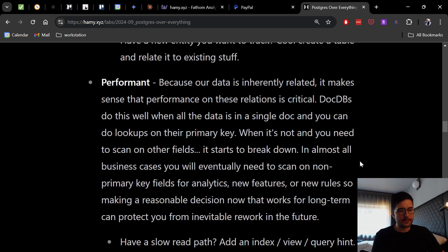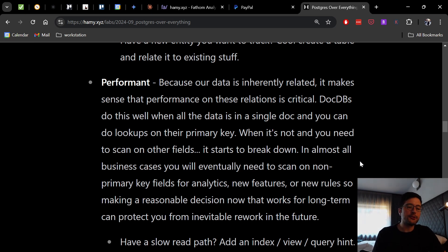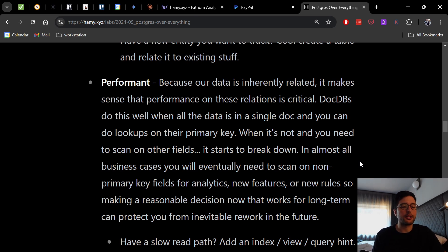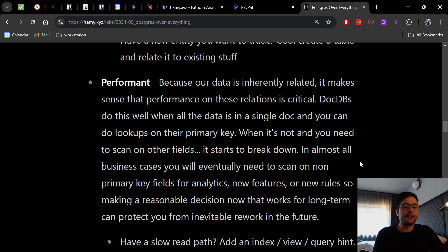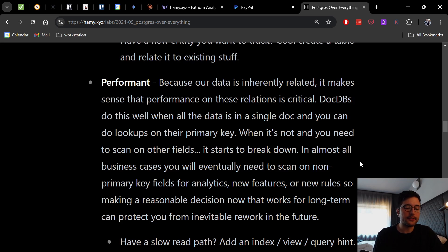And the next area is performance. So because our data is inherently related, it makes sense that performance on these relations is critical. DocumentDBs do this well when all the data is in a single document and you can do lookups on their primary key. When it's not and you need to scan on other fields, it starts to break in almost all business cases. You will eventually need to scan on non-primary key fields for analytics, new features, or new rules.